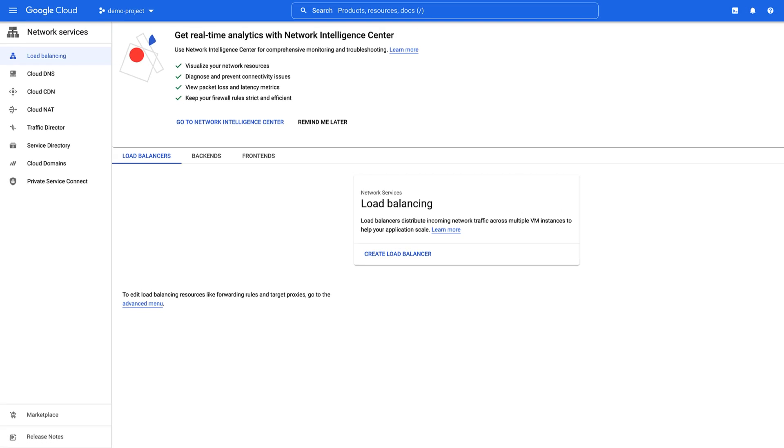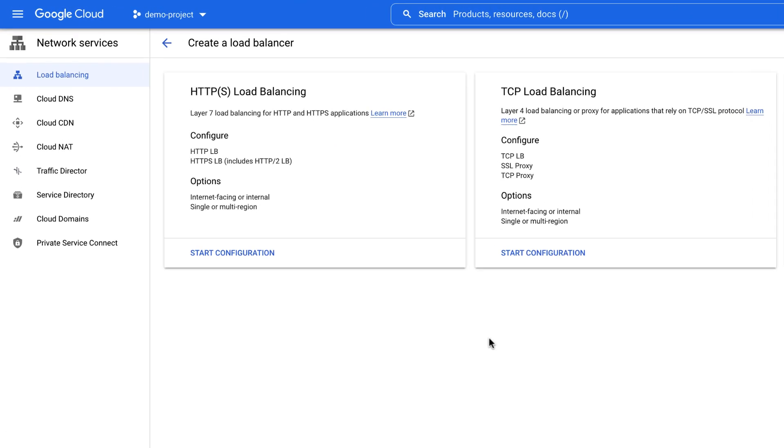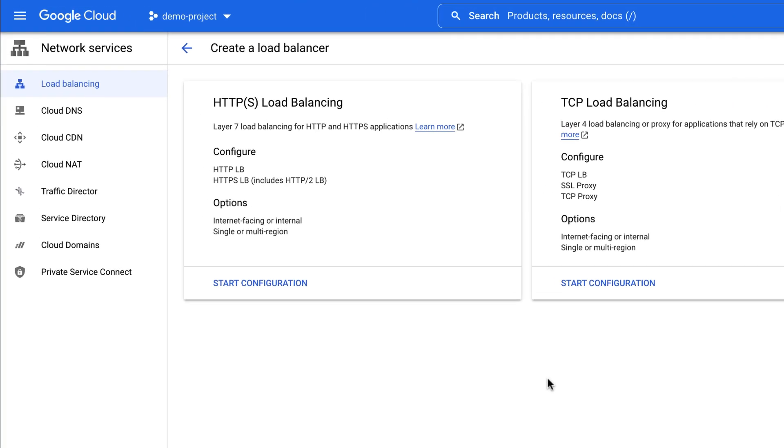Let's jump into the Google Cloud console and get started. The first step is to select Load Balancer Tag. Go to Load Balancing page and click Create Load Balancer. In the HTTPS Load Balancing section, click Start Configuration.